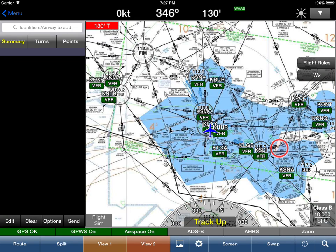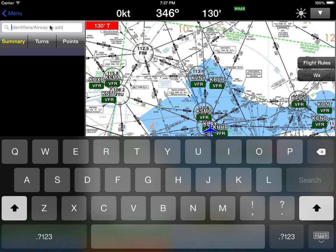A fantastic new feature added in Wing X Pro 7 version 8 is instrument approach chart routing. What this does is it allows you to enter an approach chart and Wing X will automatically insert all the points belonging to that approach. Let me show you how this works — I'm going to enter a route from LAX to San Francisco.